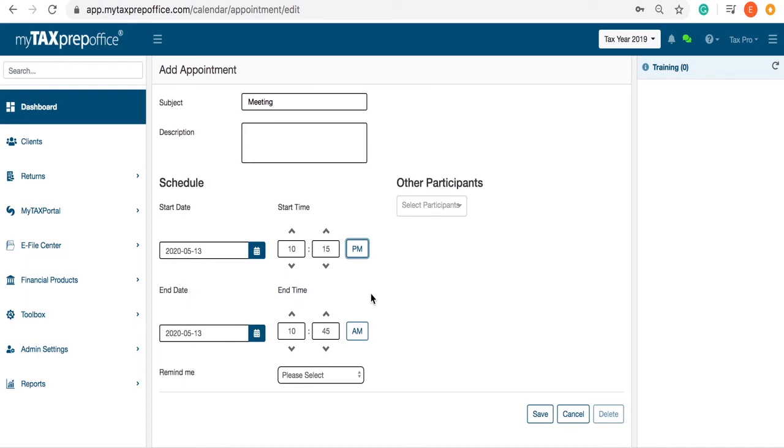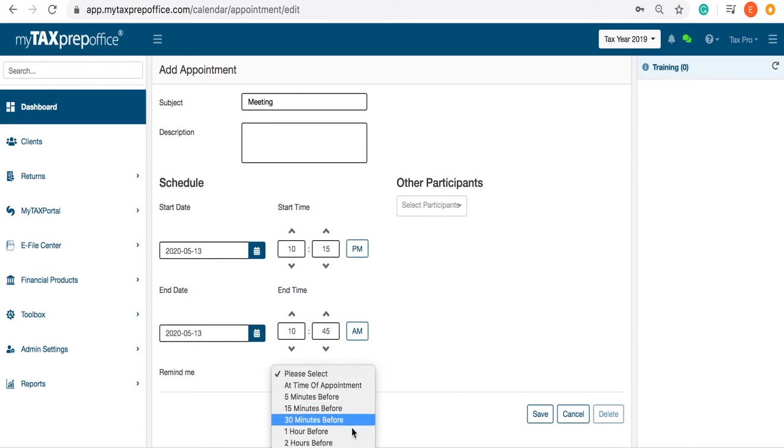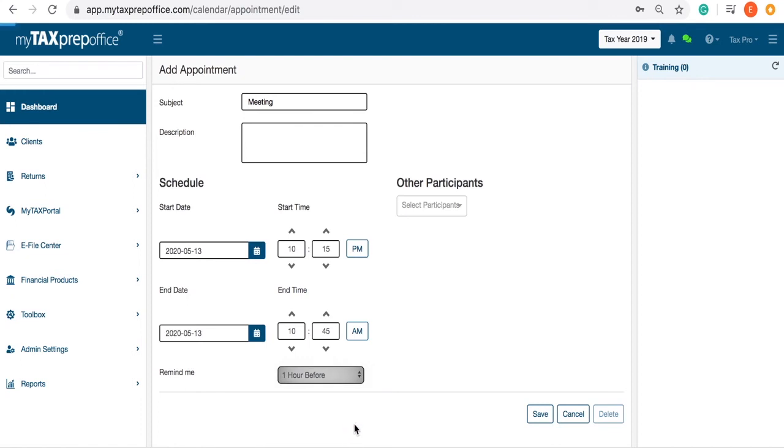Here, you can set up reminders up to a week in advance before the appointment, or you can choose no reminder at all.